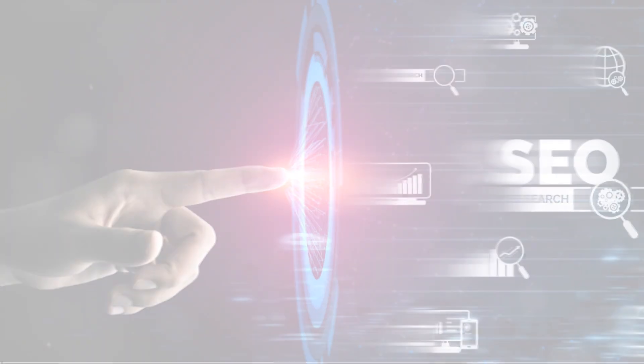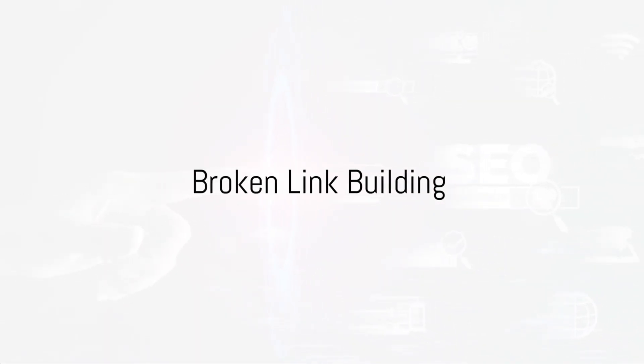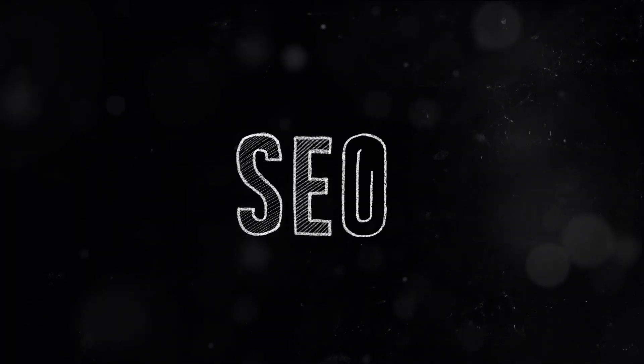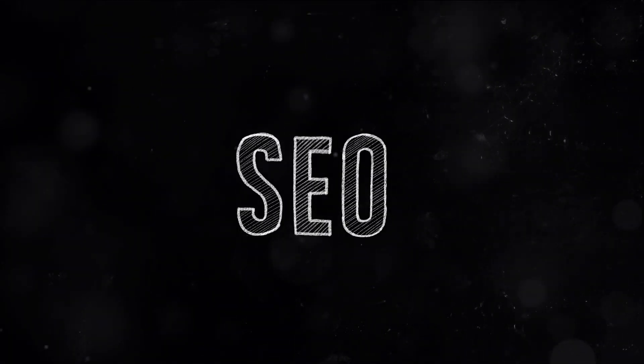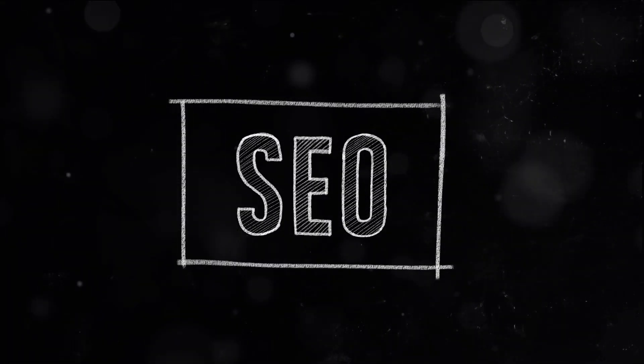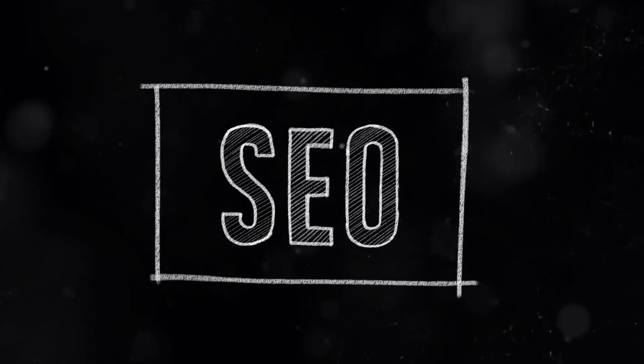Then we have the broken link building method. Find broken links on other websites that are relevant to your content. Contact the website owner, inform them about the broken link, and suggest your content as a replacement.